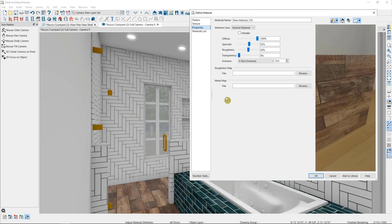The materials that you'll want to pay close attention to in your plan are your tiles, hardwoods, countertops, glass materials, and any materials you've imported yourself.